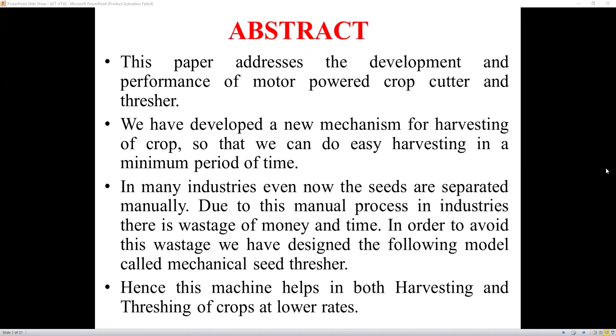In order to avoid this wastage, we have designed the following model called a mechanical seed separator. Hence, this machine helps in both harvesting and threshing of crops at lower cost.